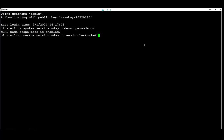This command is to enable NDMP on the node. You can also enable it on multiple nodes if needed using asterisk.